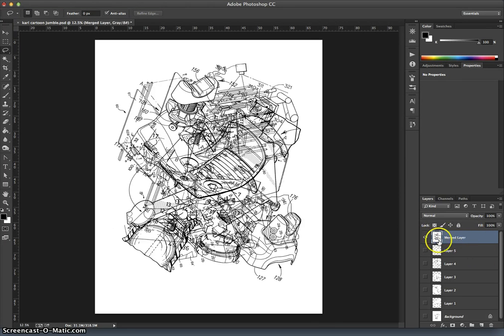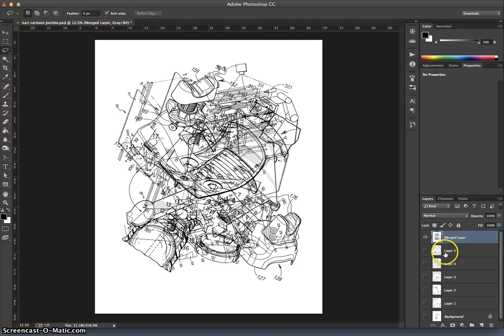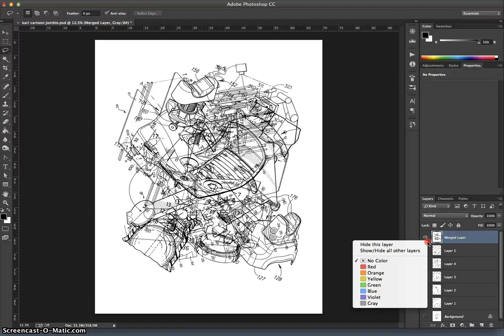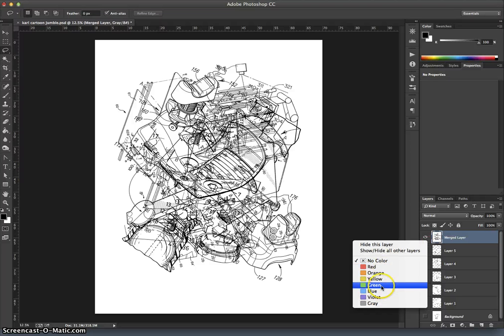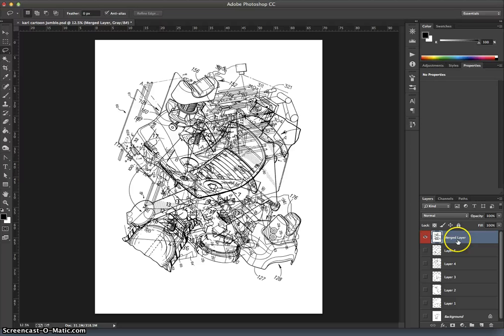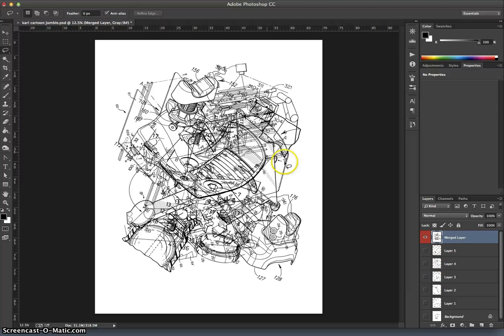The other way you can distinguish certain layers from others, because there will be projects coming up where we just have lots of layers, is if I right click around the eyeball, I can choose a color for individual layers. So I'll make this red, just so I know that that's different than the others.